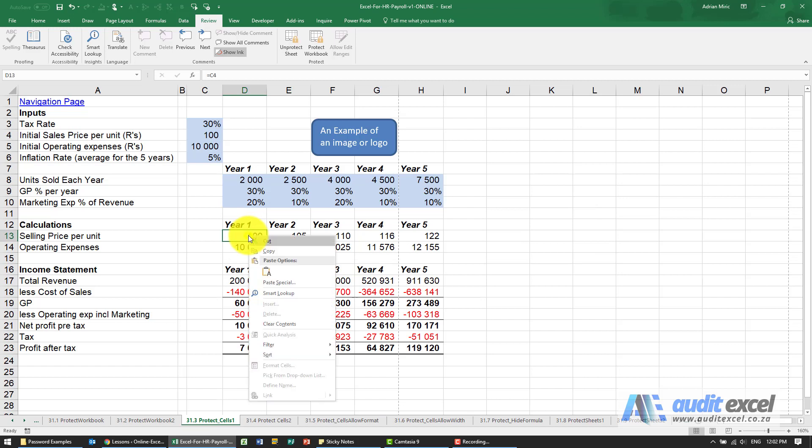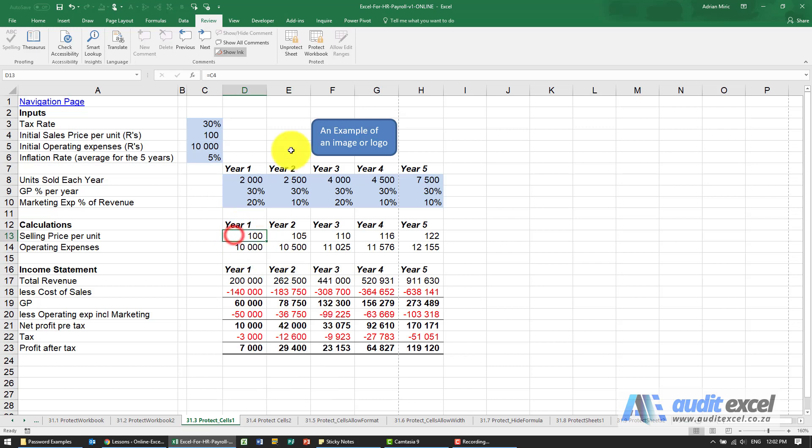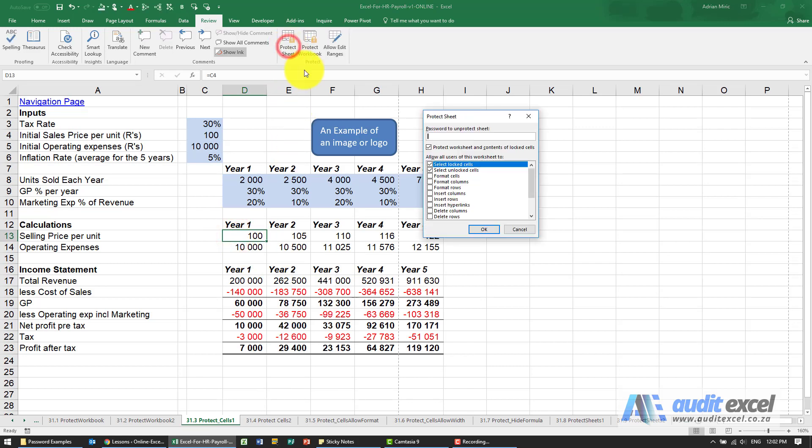What it also means is notice if I right click I don't have any options. I can't format cells, I can't do anything like that. Let's just unprotect the sheet, protect it again.